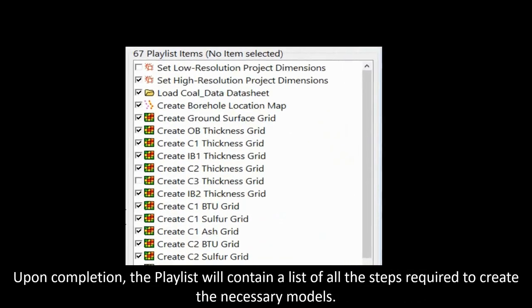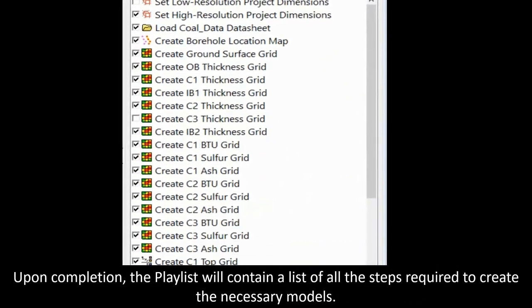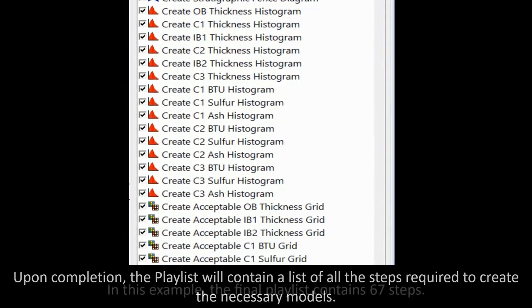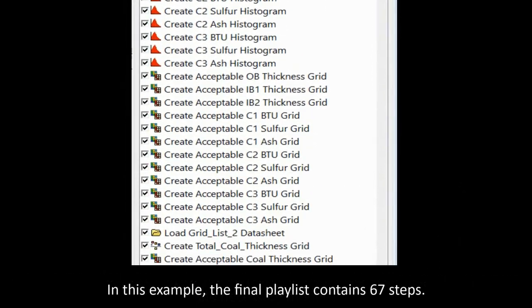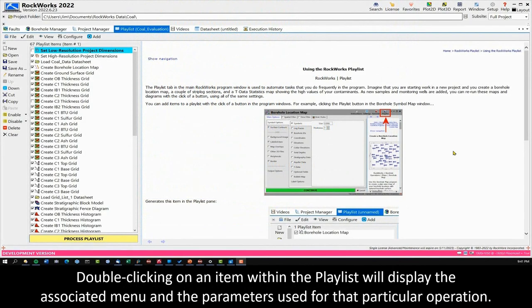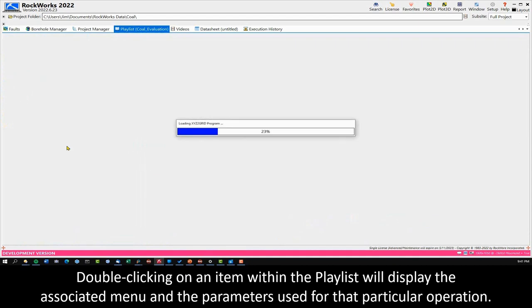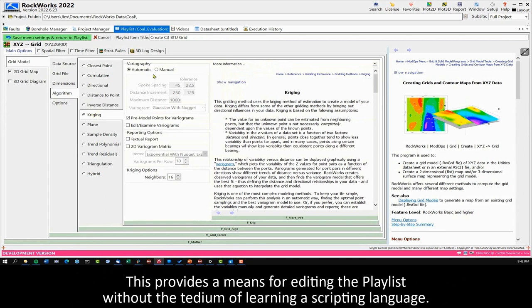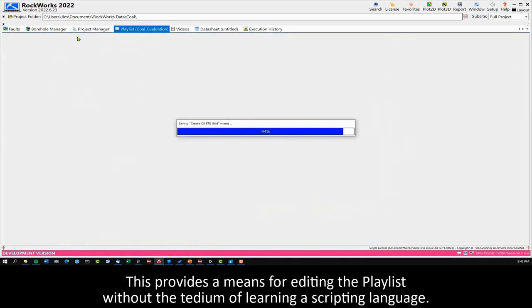Upon completion, the playlist will contain a list of all the steps required to create the necessary models. In this example, the final playlist contains 67 steps. Double-clicking on an item within the playlist will display the associated menu and the parameters used for that particular operation. This provides a means for editing the playlist without the tedium of learning a scripting language.